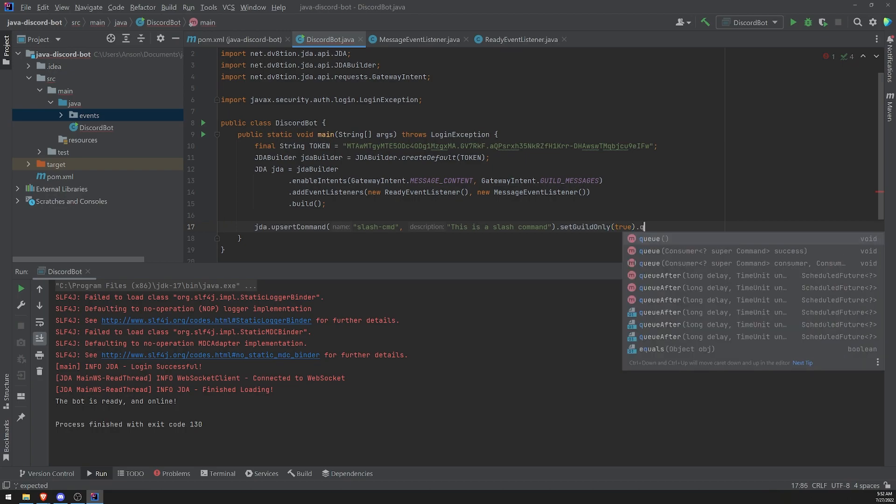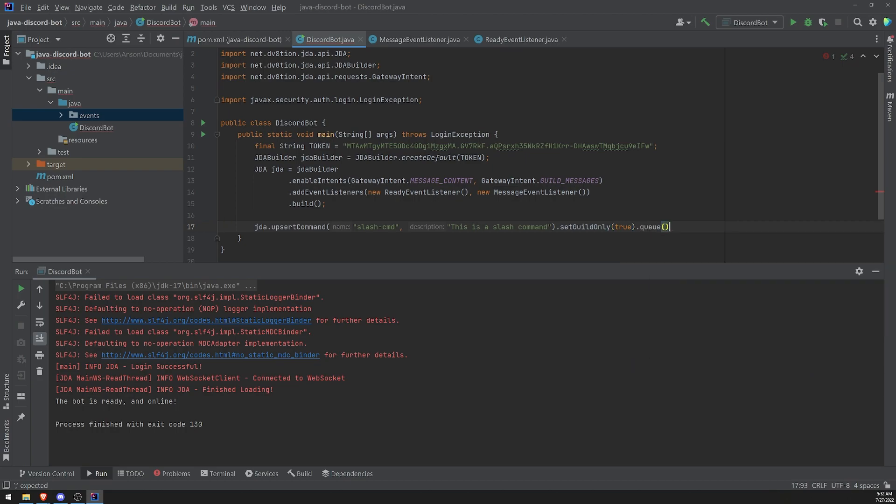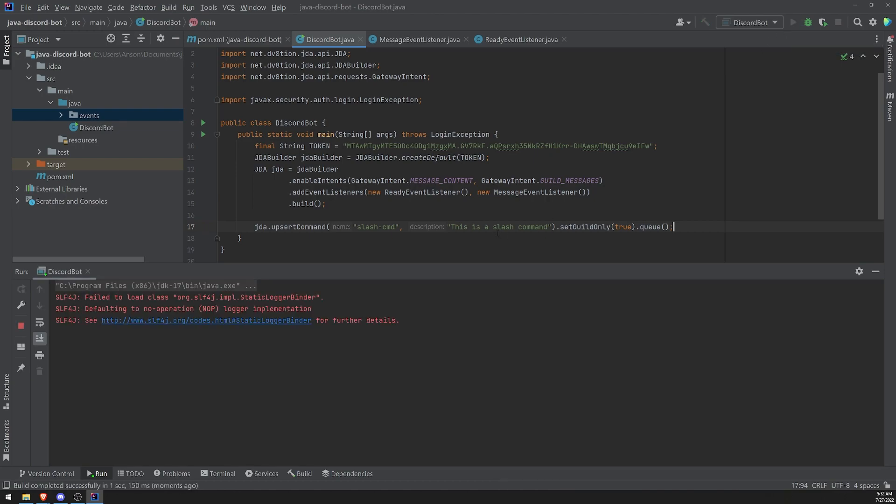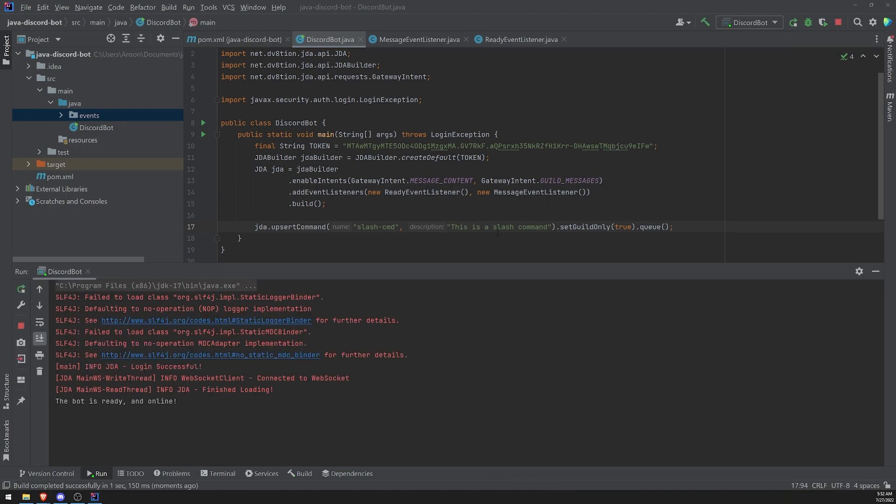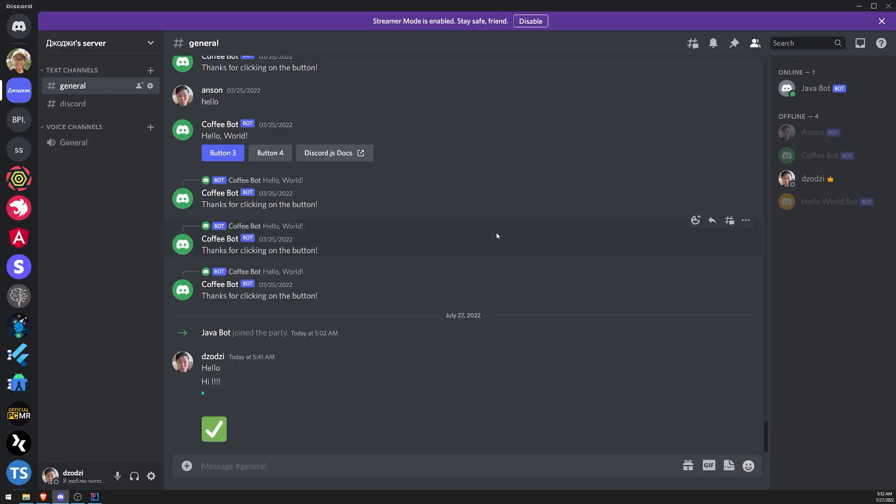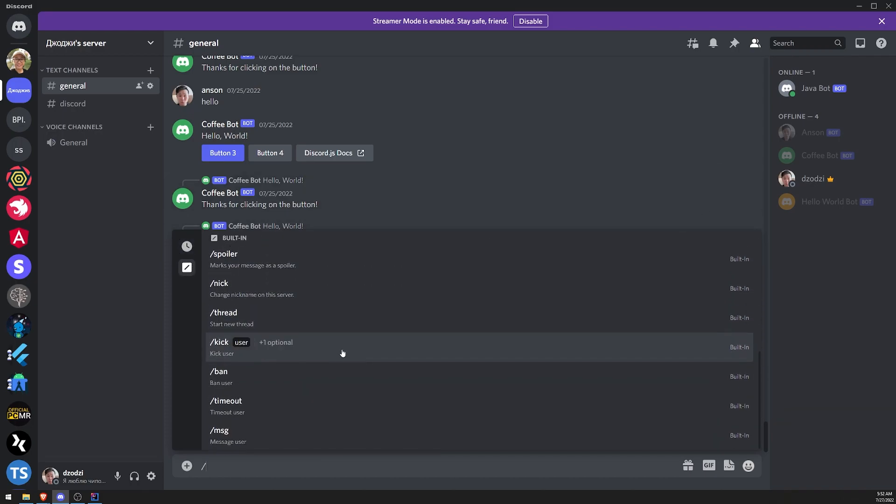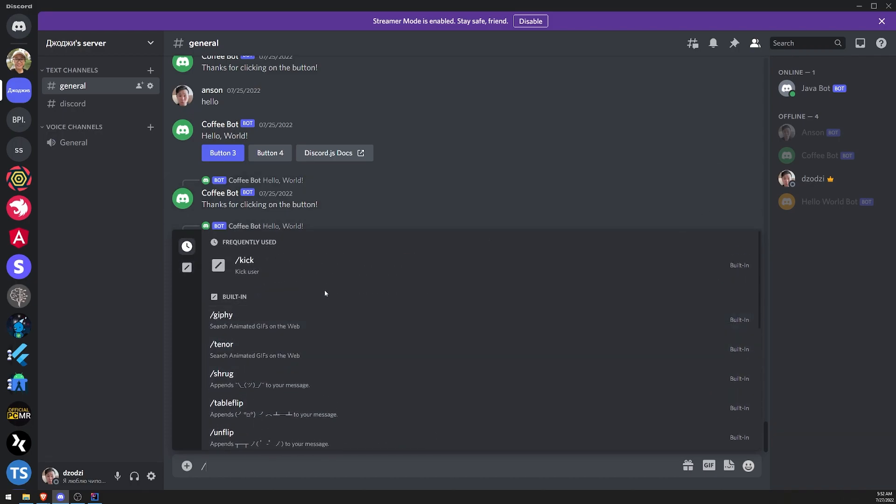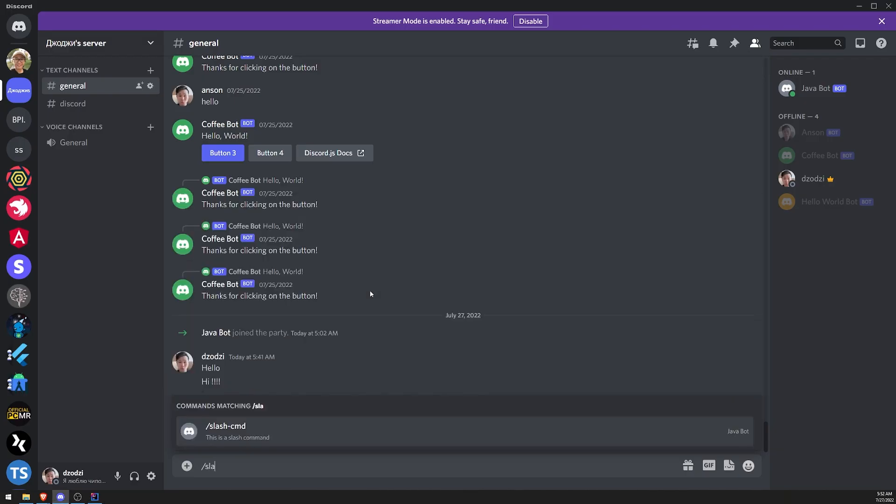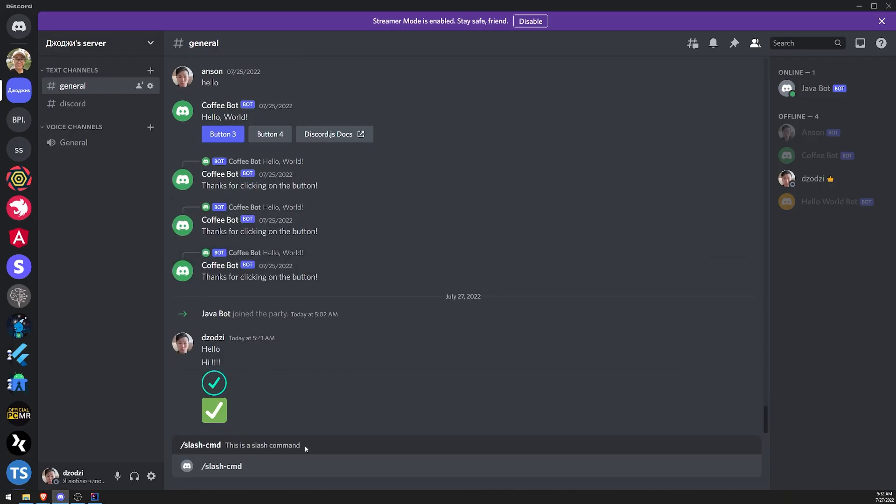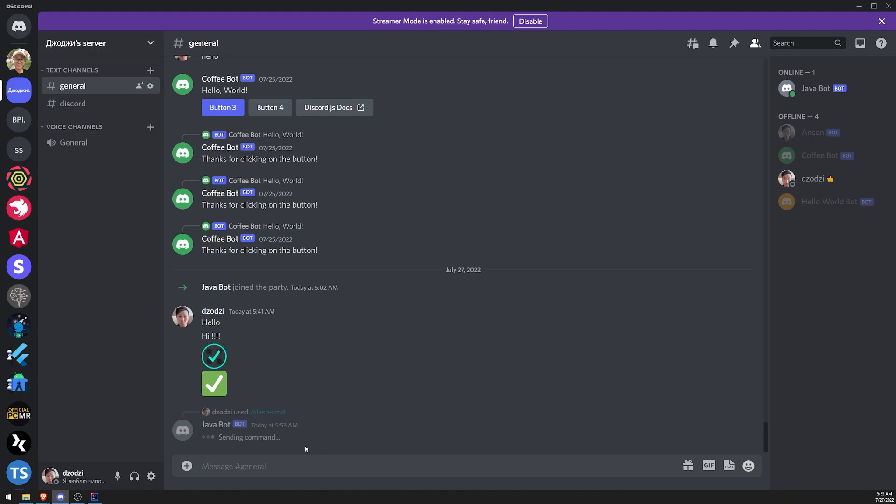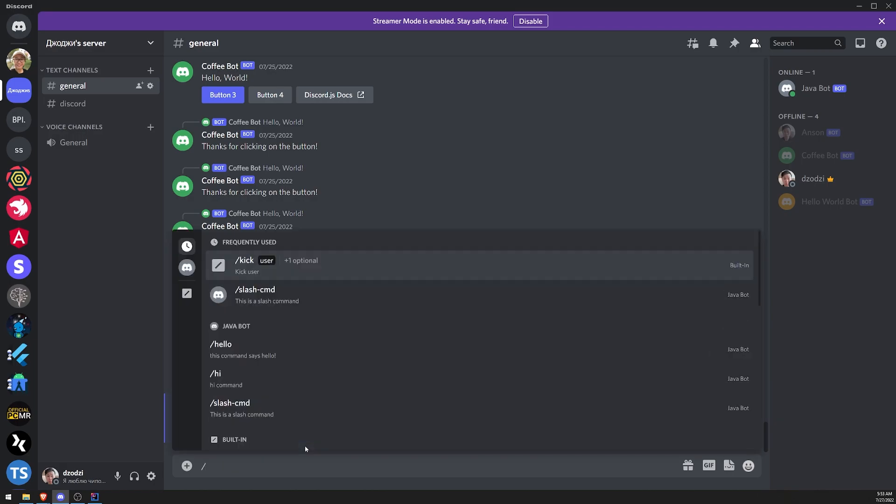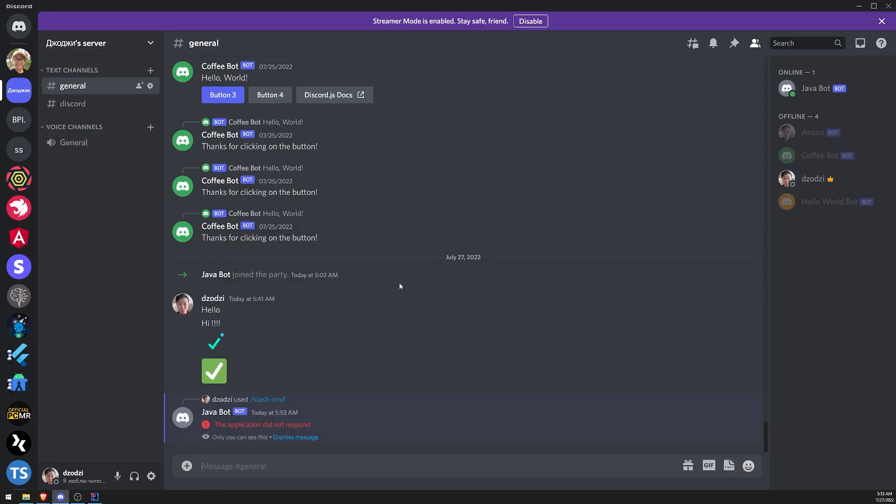And then we'll go ahead and just call the queue method and then let's go ahead and just restart the bot or start the bot up. And let's go over to our server and let's see if the command is there. So let's see is the command there. What's our command called slash? There we go. It's there slash CMD. And it's obviously not going to do anything because we aren't handling the interaction create event just yet, but it is there though. It is registered.